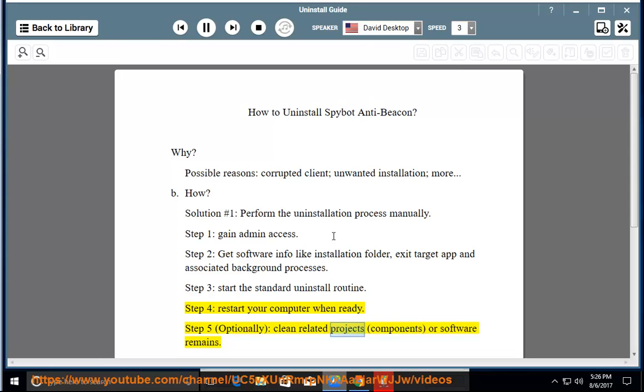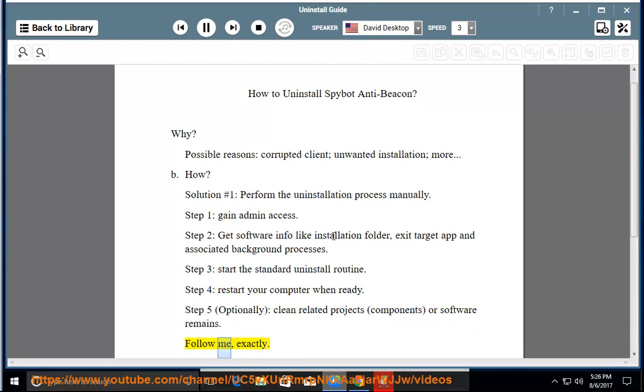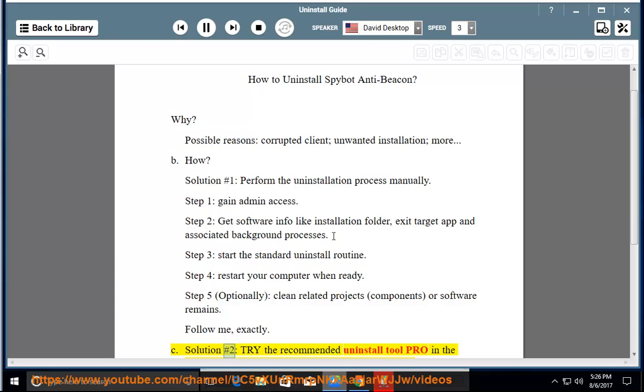Step 5: Optionally clean related projects, components, or software remains. Follow me exactly. Solution 2: